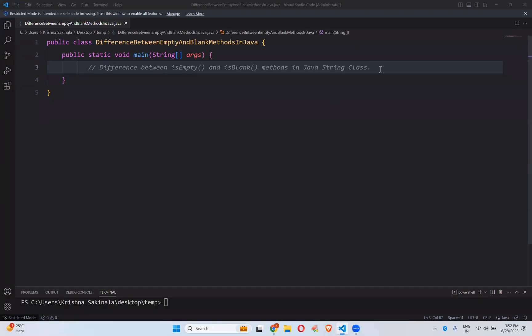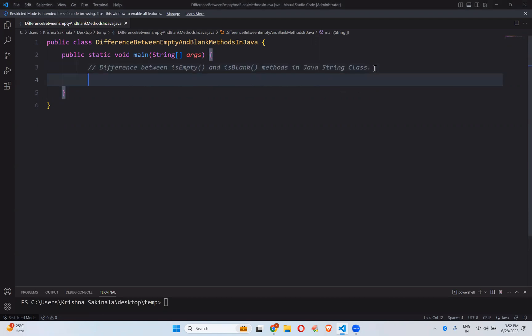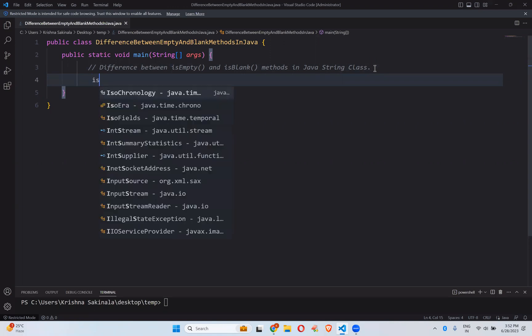Hi, this is Krishna and in this video we will talk about the difference between isEmpty and isBlank methods in Java String class. There are two methods: isEmpty and isBlank, and we will see the exact difference between these two with one example.